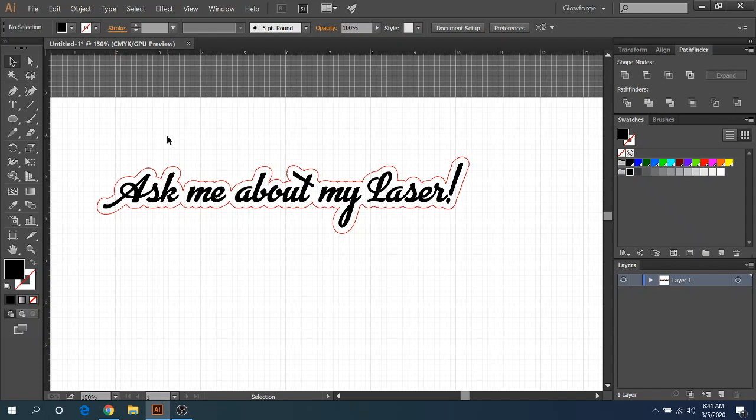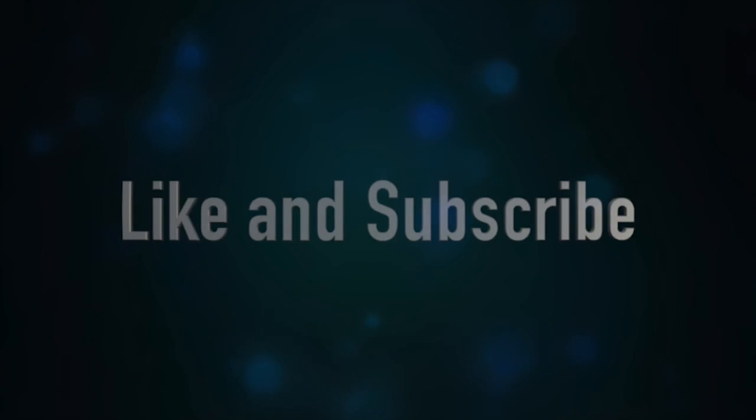So I hope you guys enjoyed the video. I hope this helped you out. And I hope this answers any questions in the future about it. So we'll catch you guys next time. And thanks for watching. Bye.